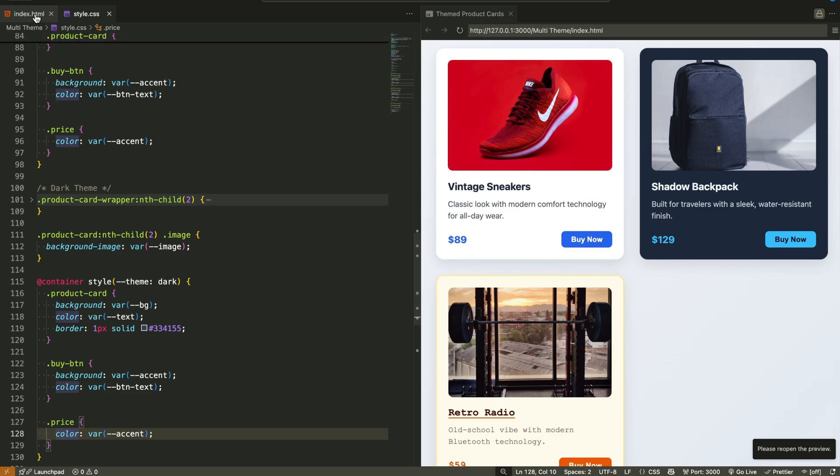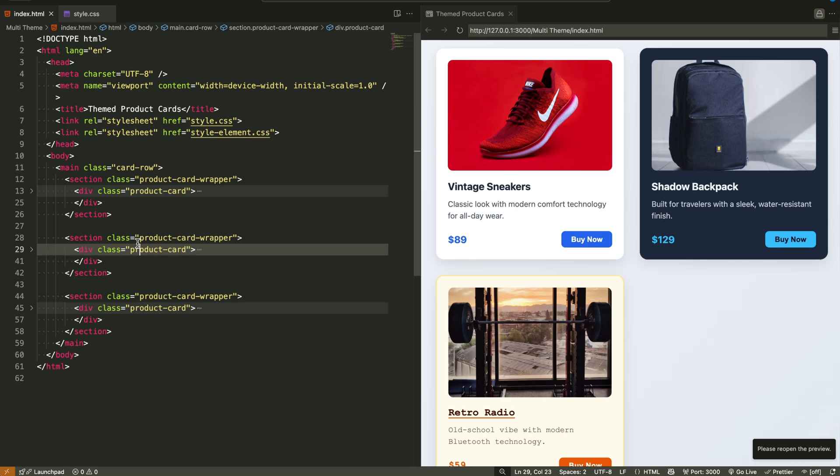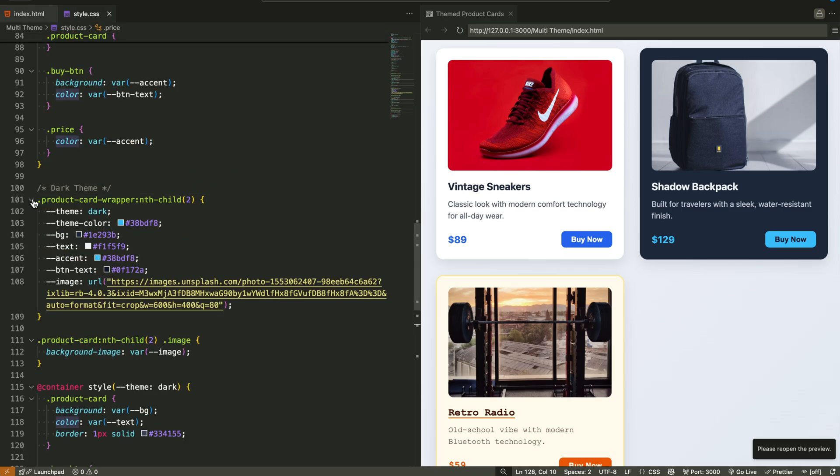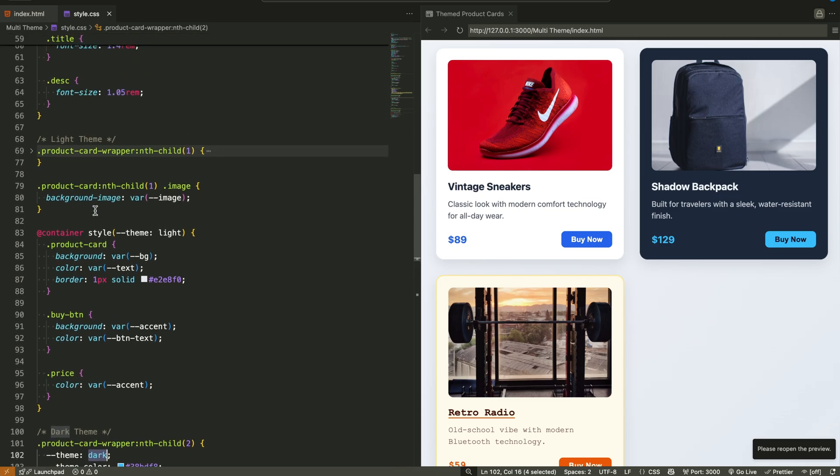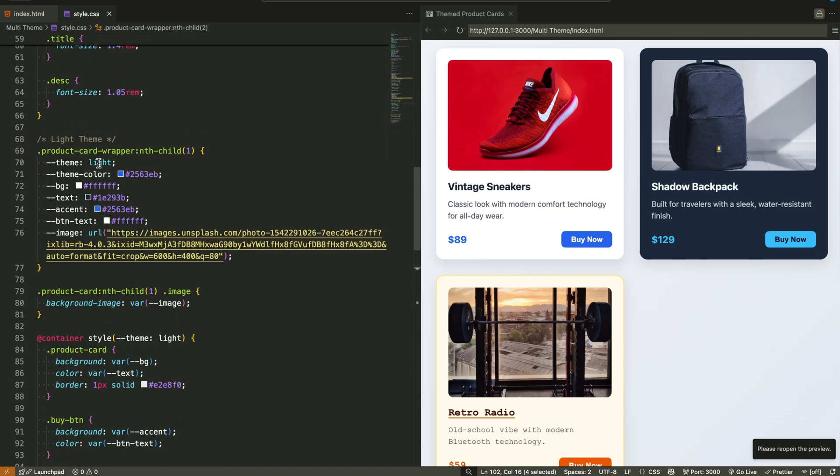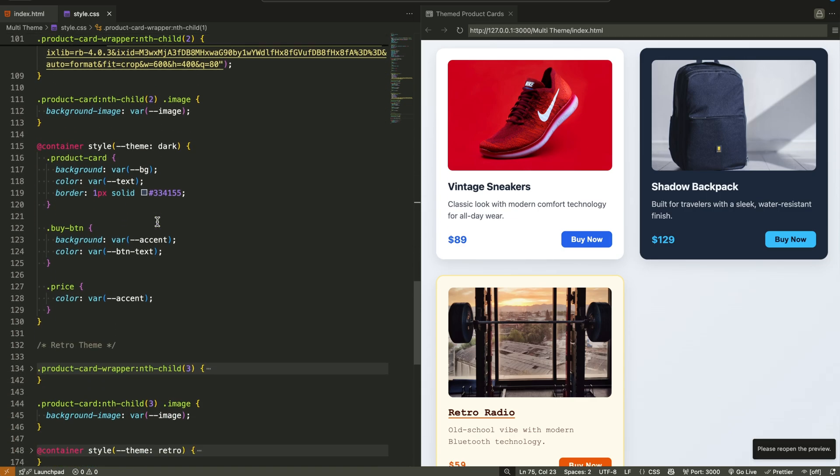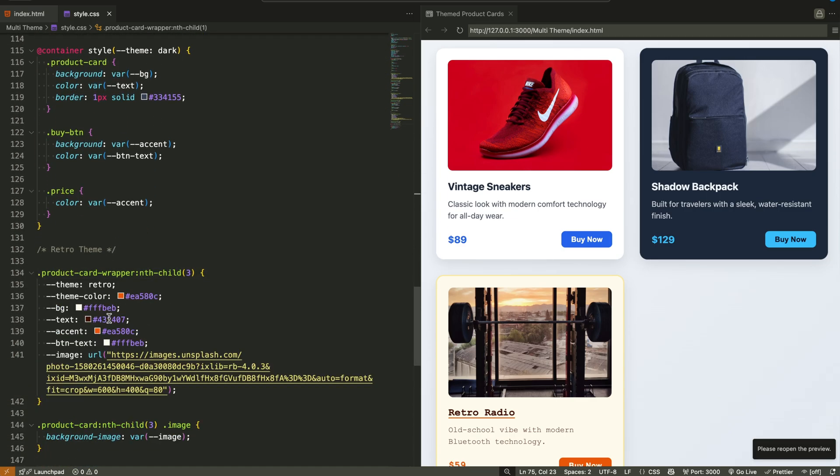Our layout includes three product cards. Each card sits inside a wrapper, and each wrapper defines a variable called theme. This theme is not set with a class or an attribute. It's defined using a CSS variable. The first card sets the theme to light. The second sets it to dark. The third card is retro.